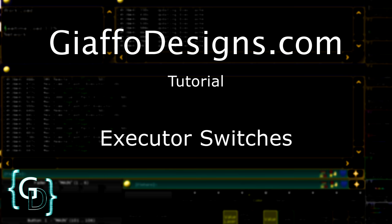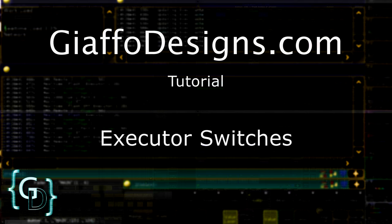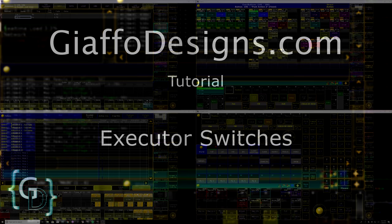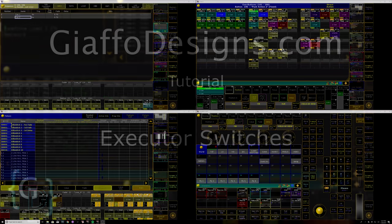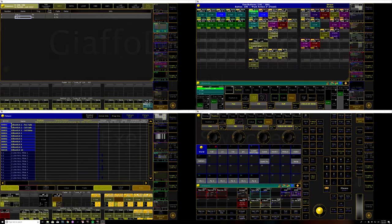Hey guys, Jason from Giaffa Designs here. In this video I'm going to be going through the concept of executor switches as I'm calling them. I don't know if they have a proper name.